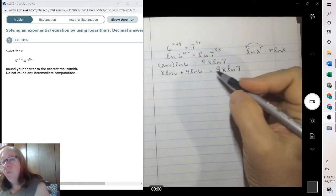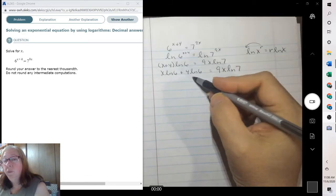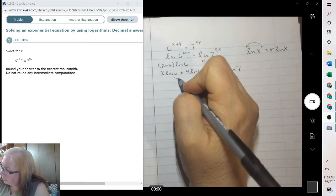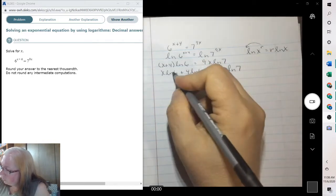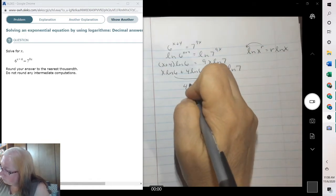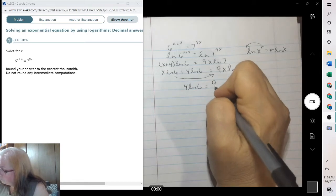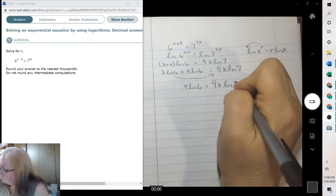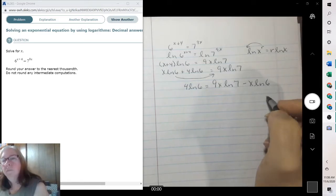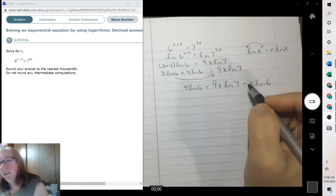Then we need x's on both sides. We have x's on both sides, so we need to move this one over. When you bring it over, it changes its sign. I chose to move this one over because this doesn't have an x. Now these two terms both have an x, so I can factor the x out.